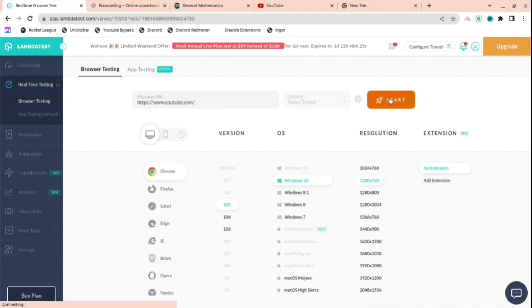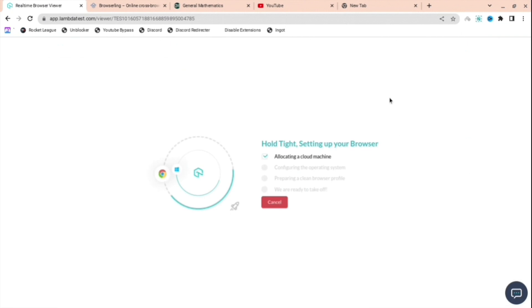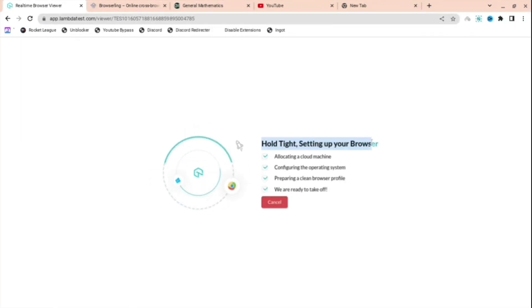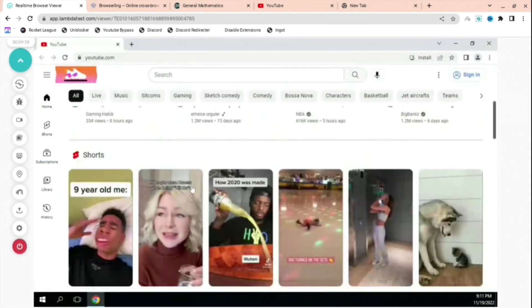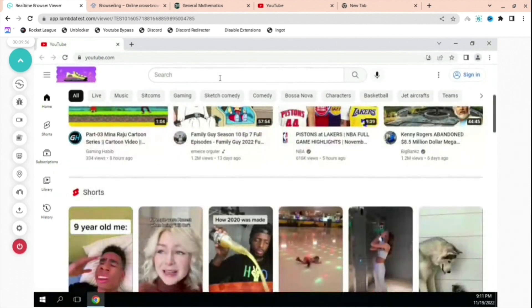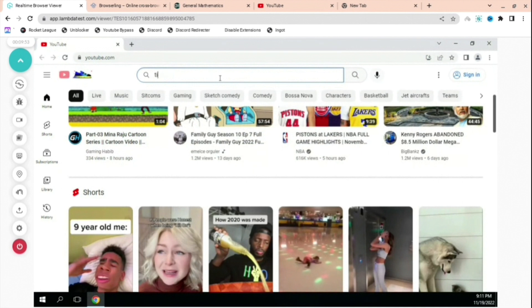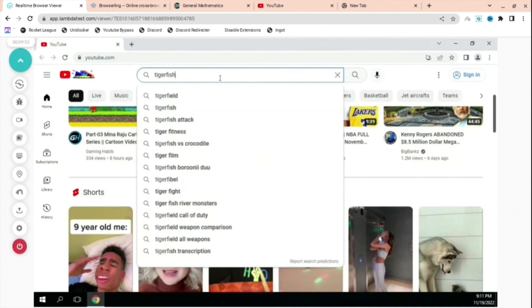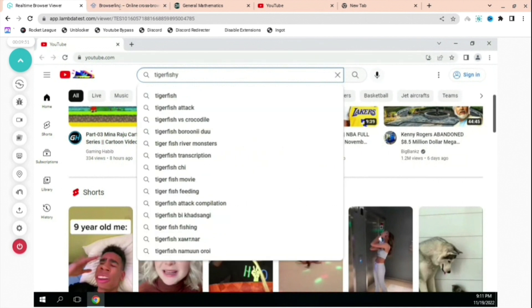As you can see, it is loading right now. It might be a bit laggy for you, but it shouldn't be too laggy because I'm recording as well. This is basically just Chrome, it's just unblocked and you can type anything on YouTube you want.